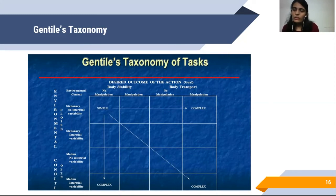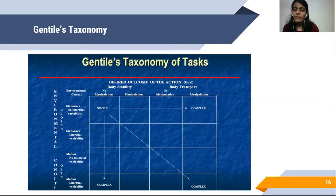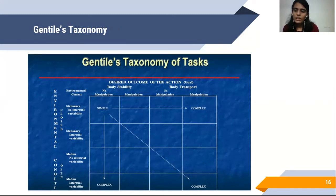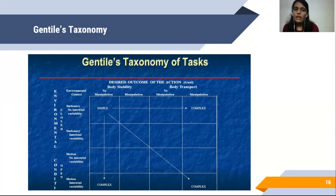Before moving on to these two characteristics, we will see what closed and open skills are. Closed skills are those which are not affected by the environment, and open skills are those which happen in relation to the environment. In regulatory conditions, we have a stationary environment and a motion environment. In intertrial variability, there is either the presence or absence of variability. For a closed skill with a stationary environment and no intertrial variability, the example can be asking a stroke patient with upper limb impairment to pick up a cup from the table and drink water — no intertrial variability, and the environment is also stationary.